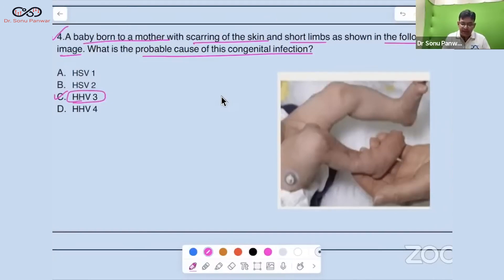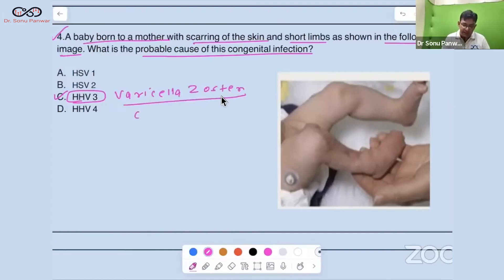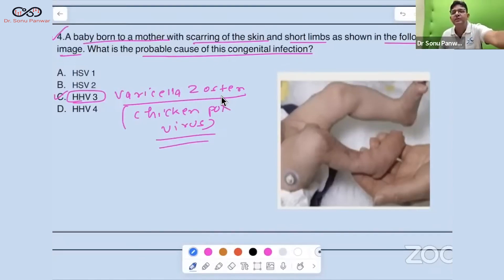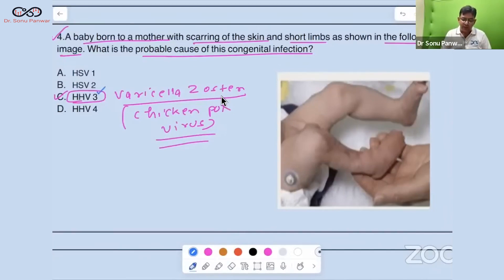Human Herpes Virus 3 is the Varicella Zoster virus, also known as the chicken pox virus. How to remember that HHV3 is chicken pox? 'C' is the third alphabet — use that mnemonic. Also remember: chicken pox is NOT a pox virus; it's a herpes virus — HHV3.